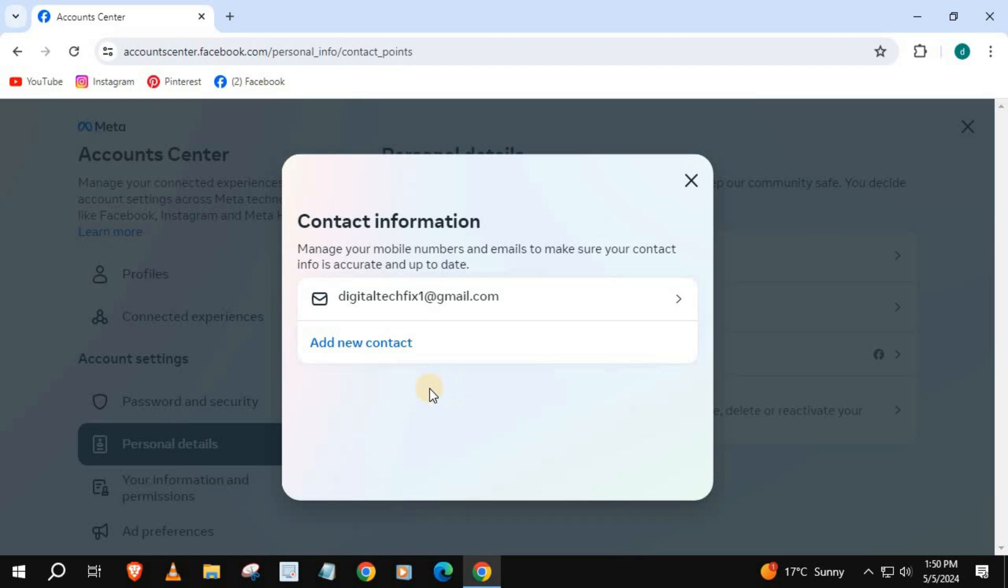And that's how you do it guys. How to see your email address on Facebook laptop PC.